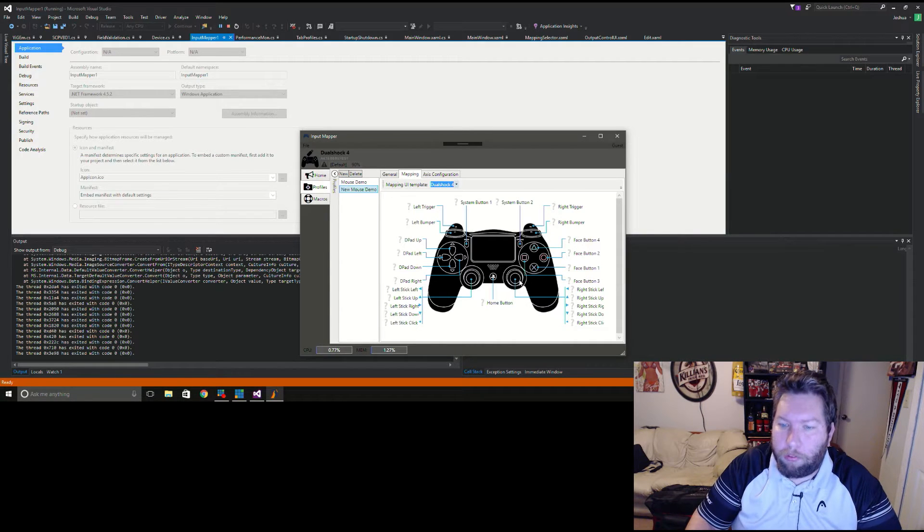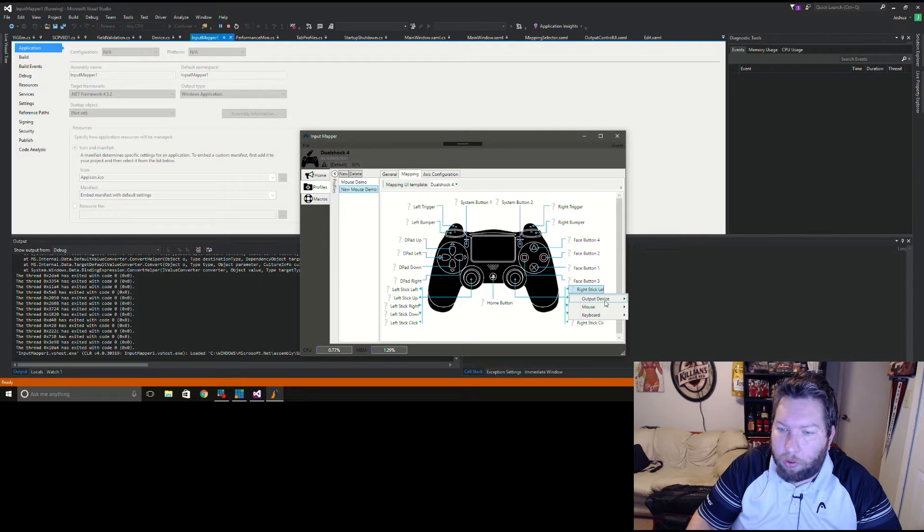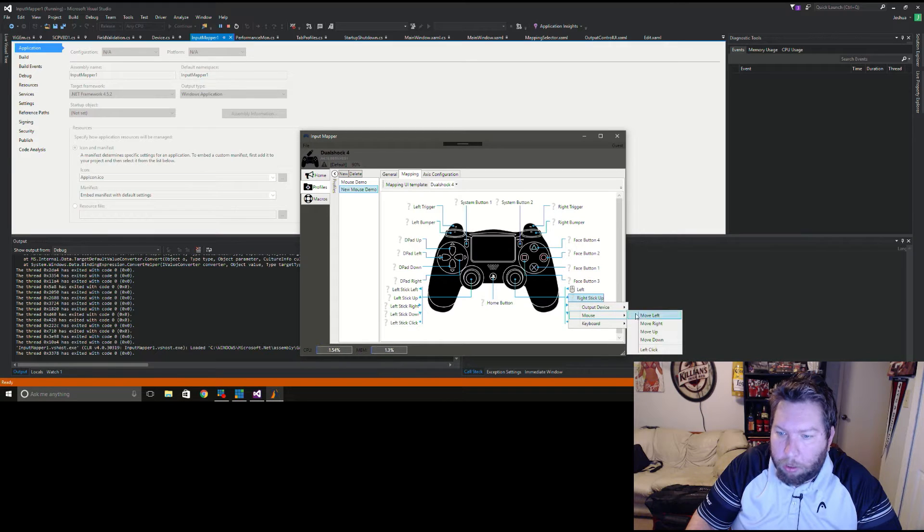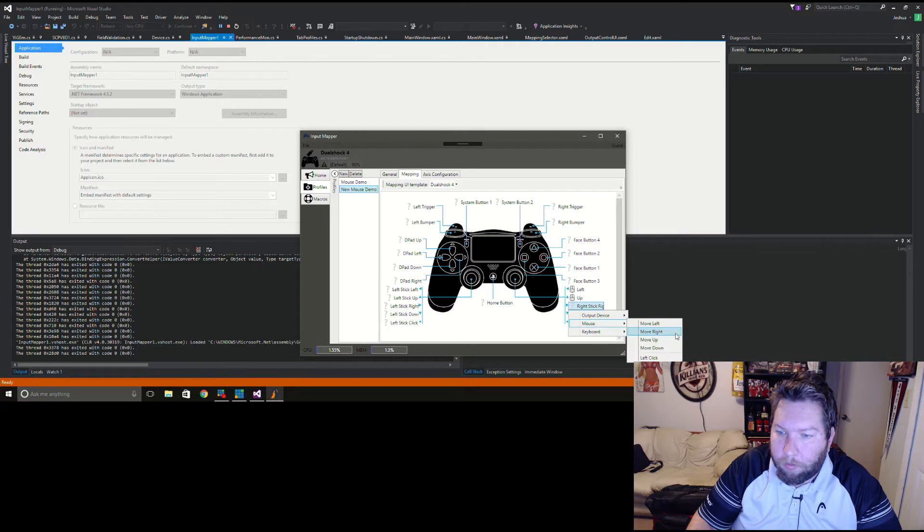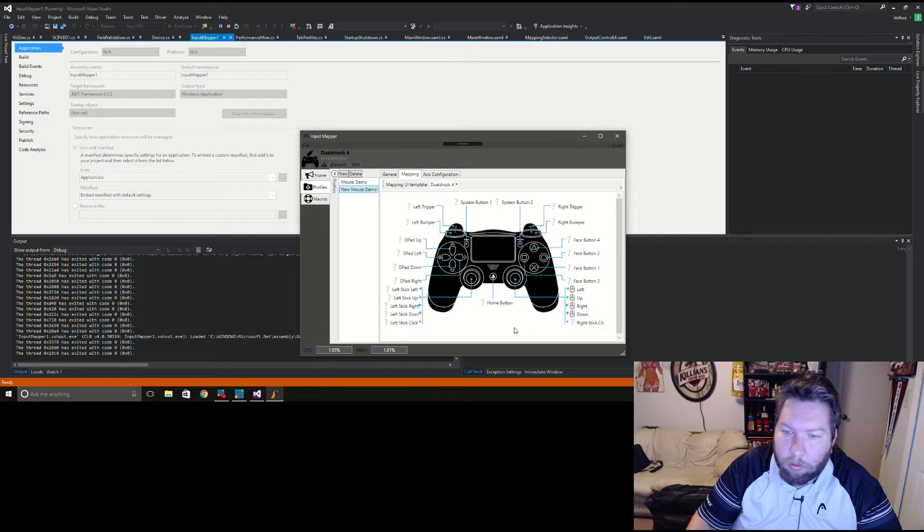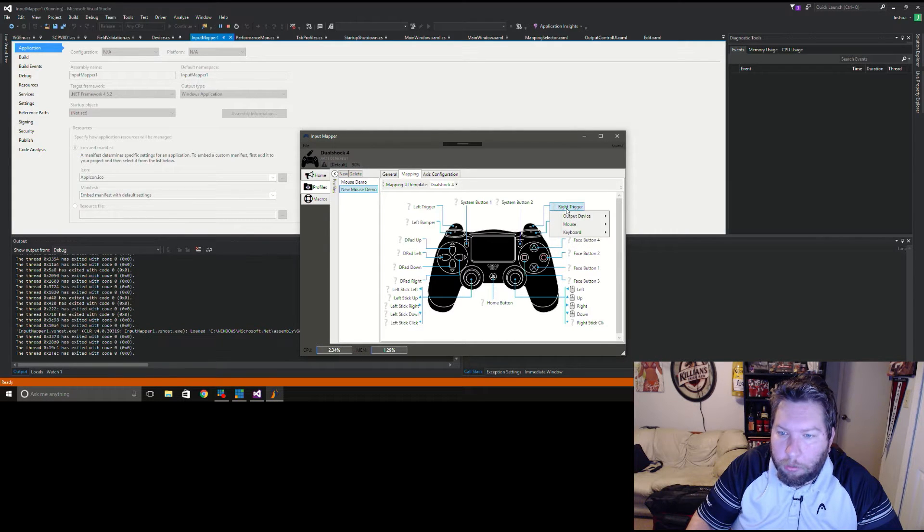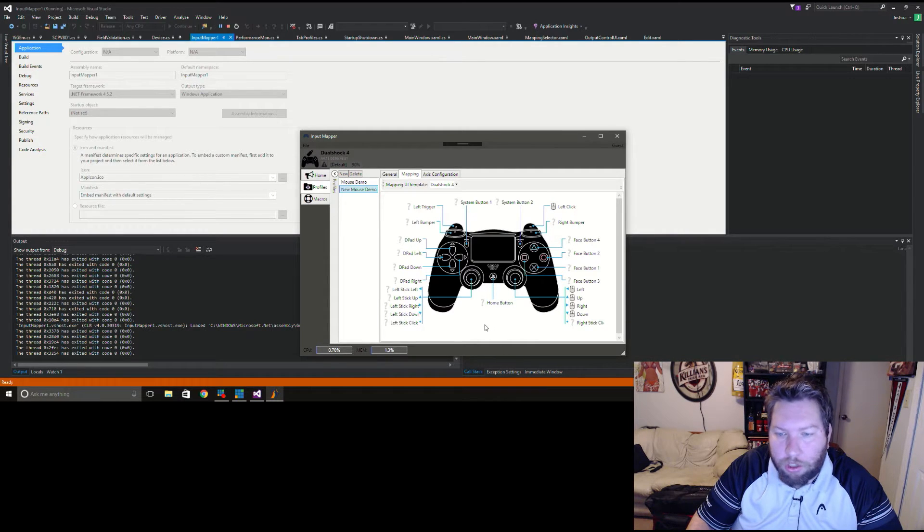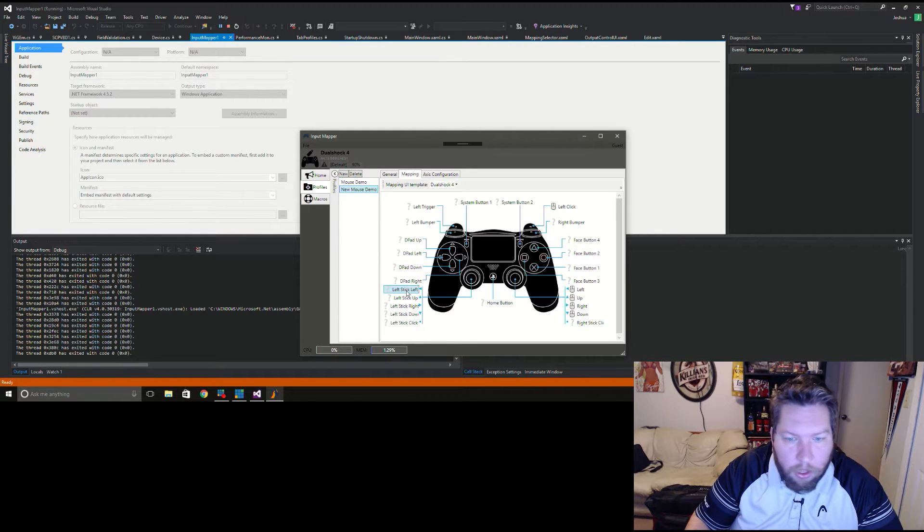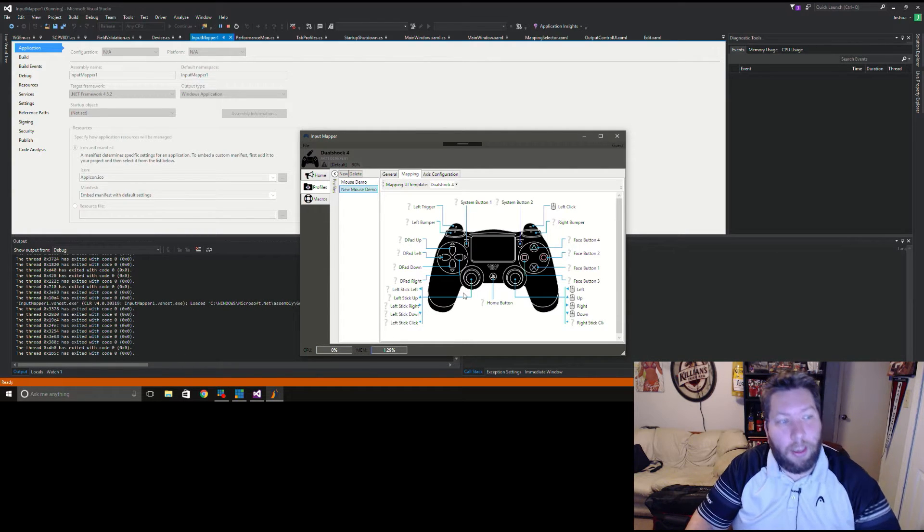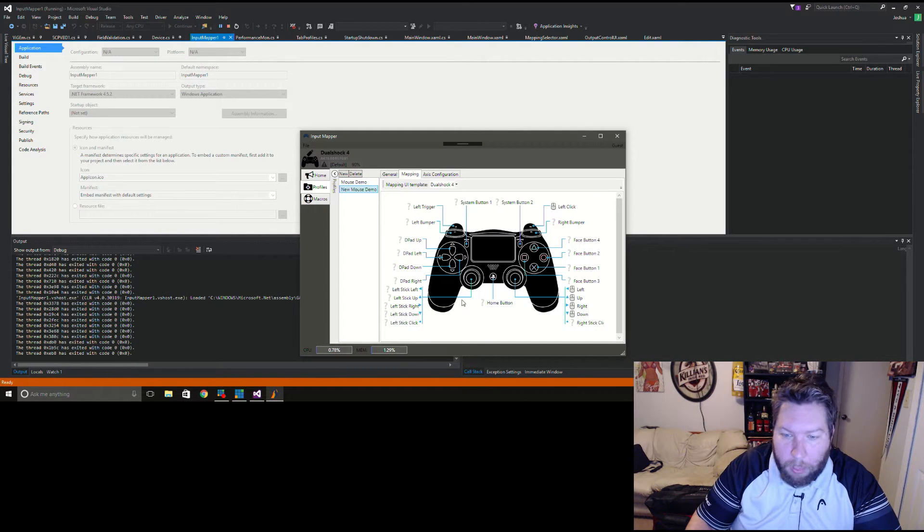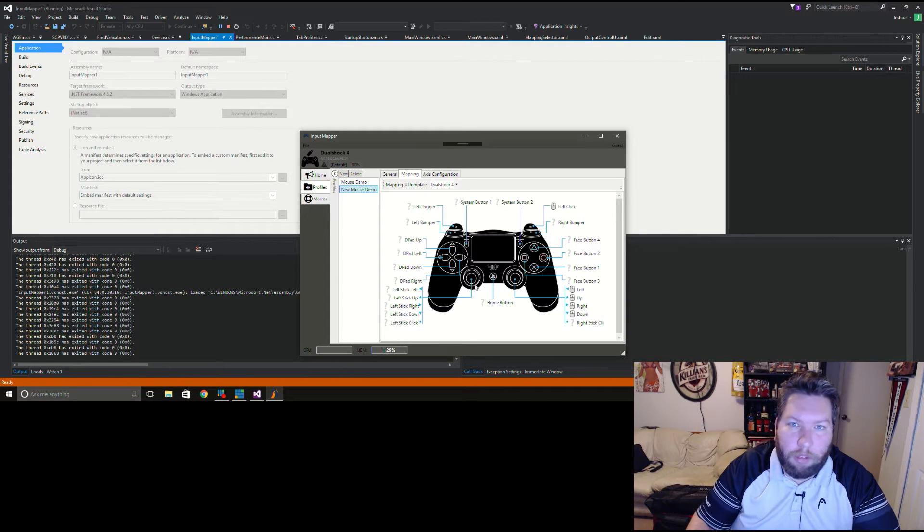We'll start with the right stick here which is going to be our mouse for mouse look. We're going to go to mouse and map these as you expect: mouse left, up, right, and down. Right trigger is going to be our shoot which can be left click. You see I got the other clicks missing there, I just got to punch them in now that everything's working.